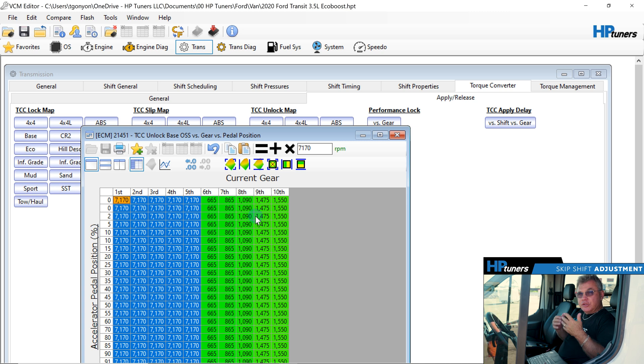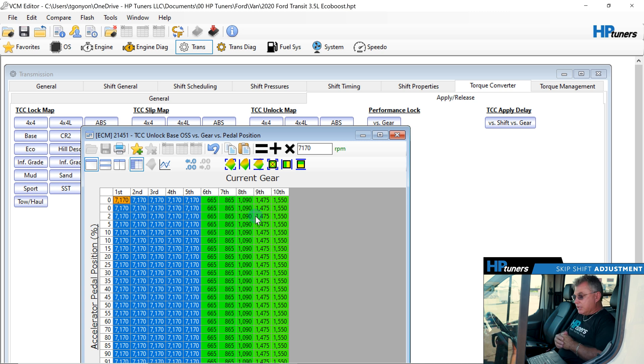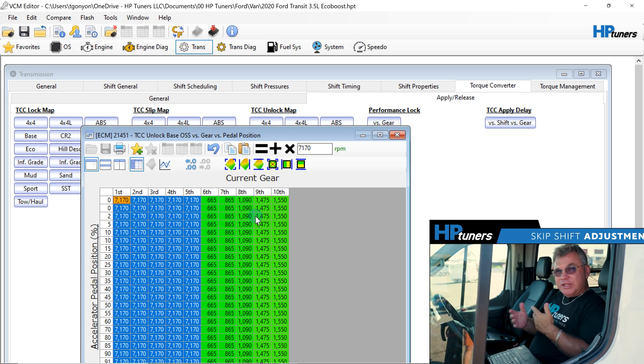We're going to have no skip shift on it. So it'll go from gear to gear to gear. And just so you know, we tested this this week. We picked up 1.5 miles to the gallon and it worked like a champ. This is how you correct that skip shift function when you're doing the 10 speed transmissions.